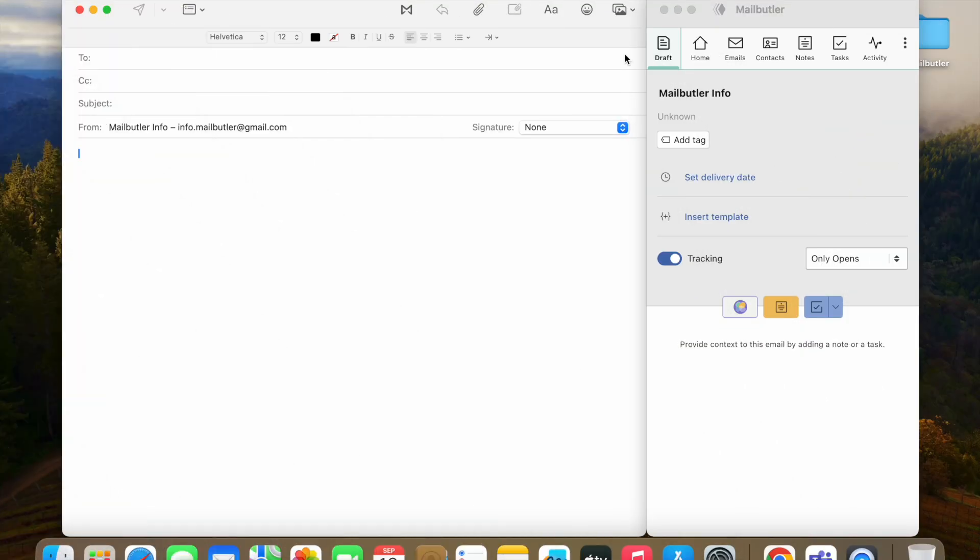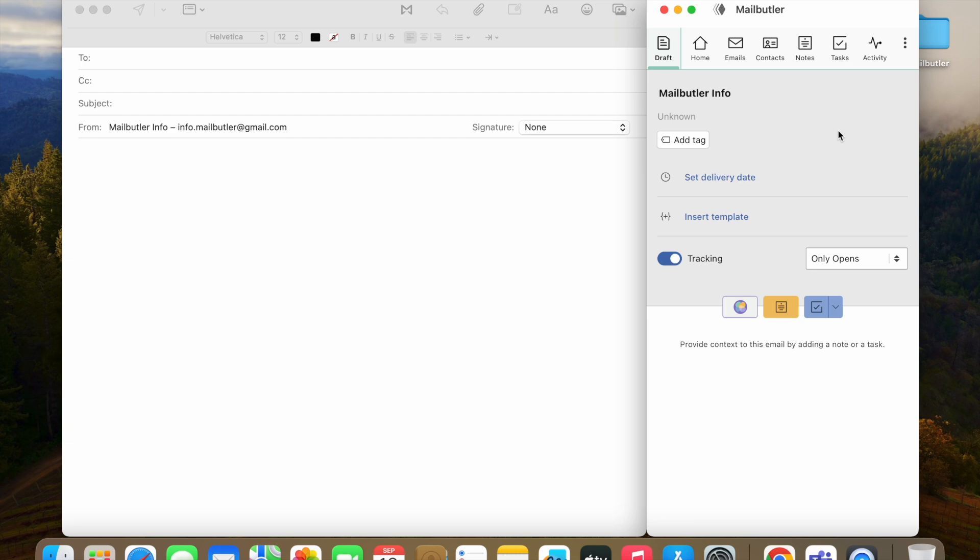But the MailButler suite includes so much more. When composing a new message, open the draft tab in the navigation bar to access a number of other Smart Inbox features.